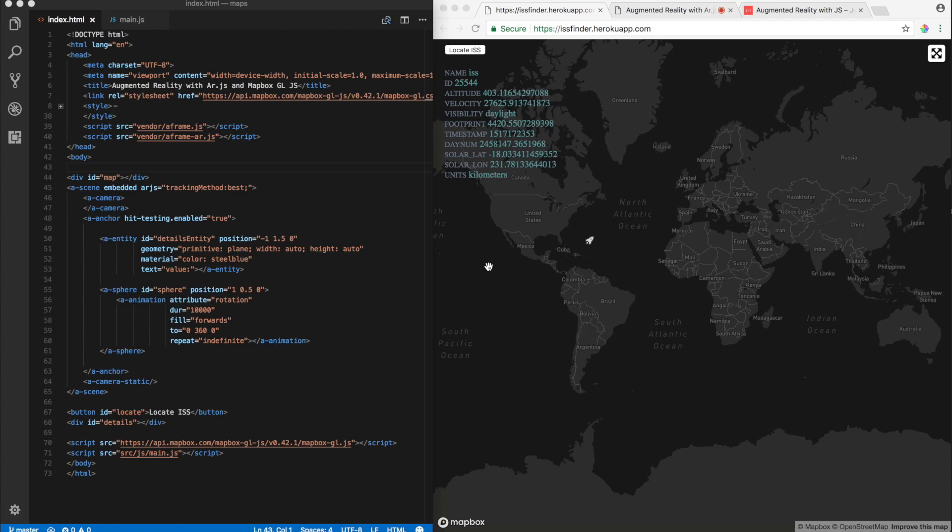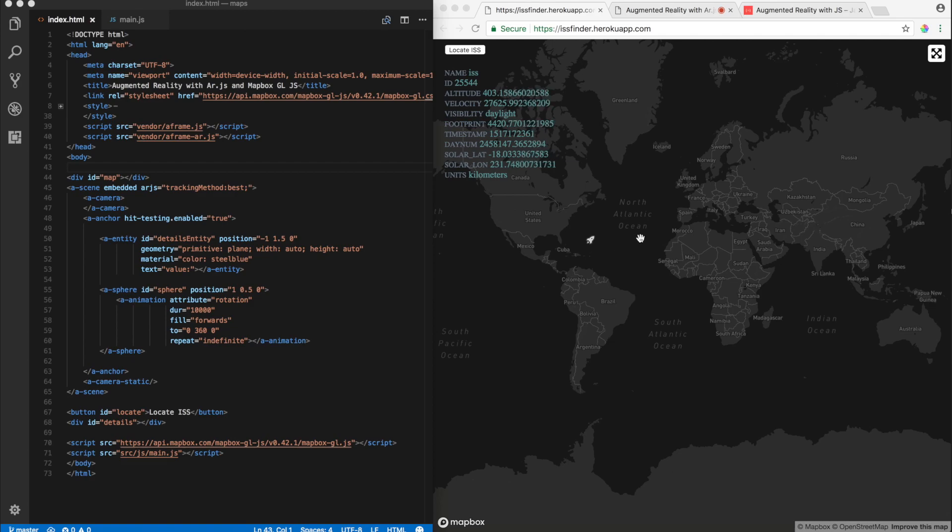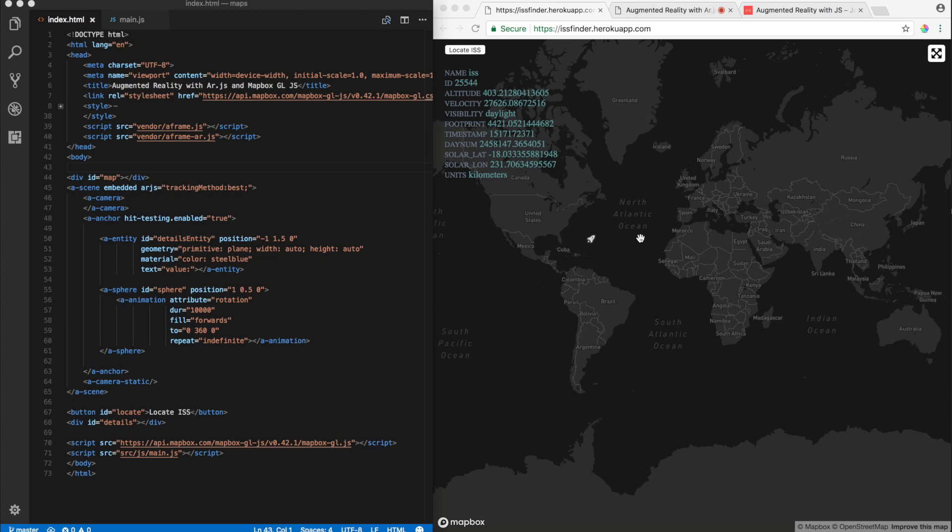Alright, so with that, let's get started with this video. So, a quick recap with ISS finder. What we basically did was we used Mapbox GLJS to render the map and then we also have our Express application running in the backend to serve all the location of ISS coordinates in GeoJSON format.